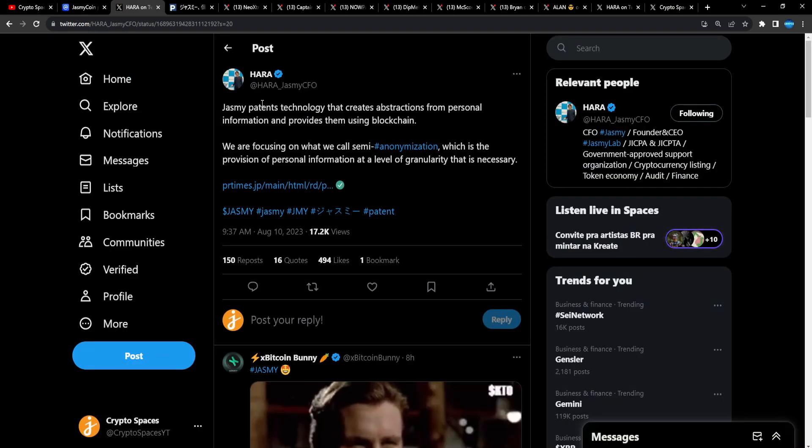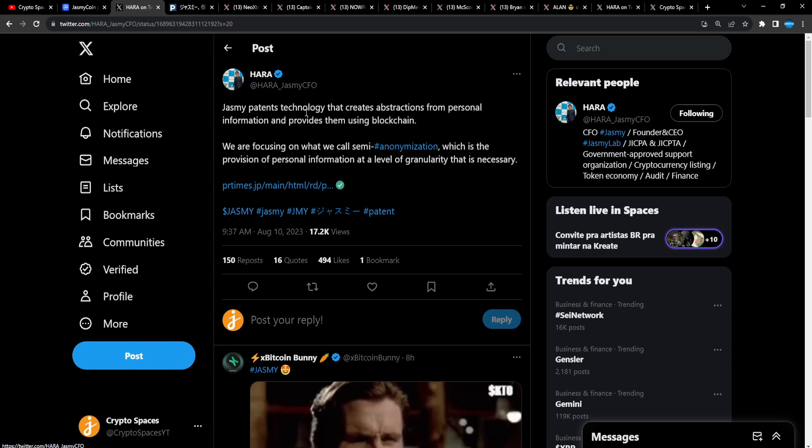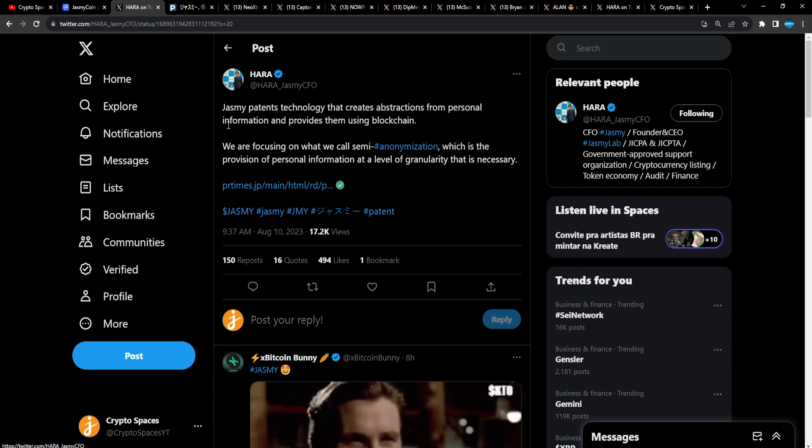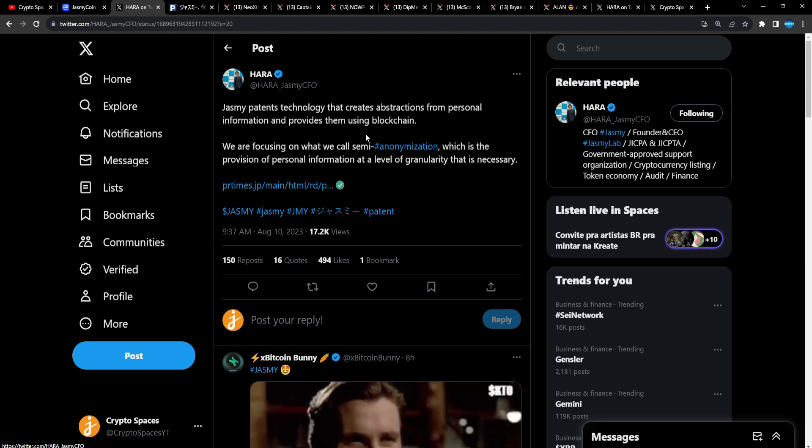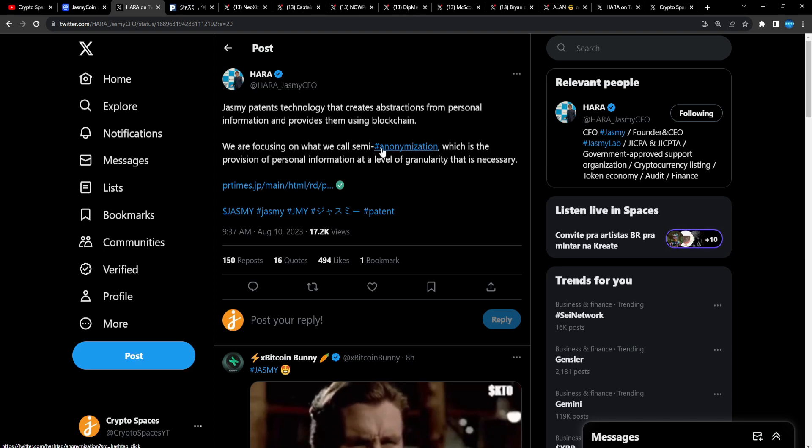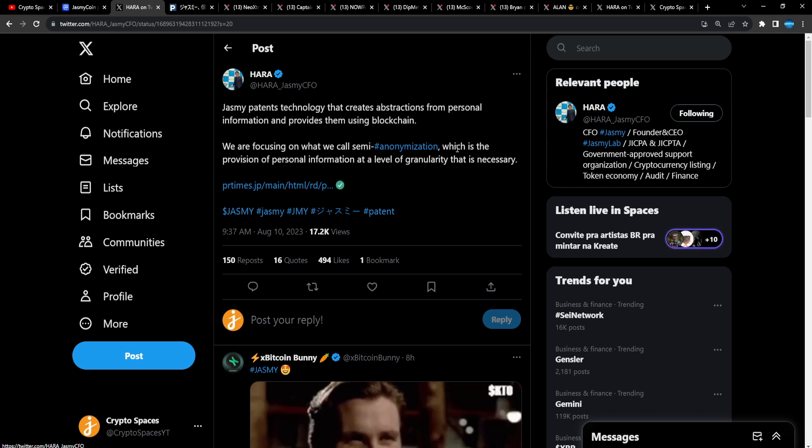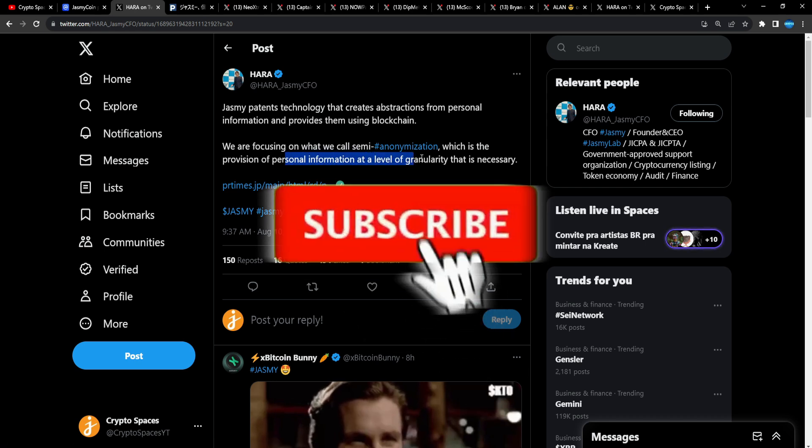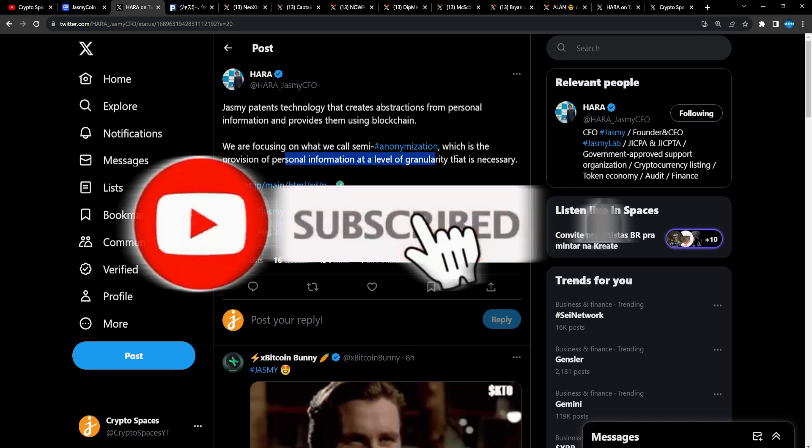Now let's take a look at this from Hara. Jasmine patent technology that creates abstractions from personal information and provides them using blockchain. We are focusing on what we call semi-anonymization, which is the provision of personal information at a level of granularity that is necessary.